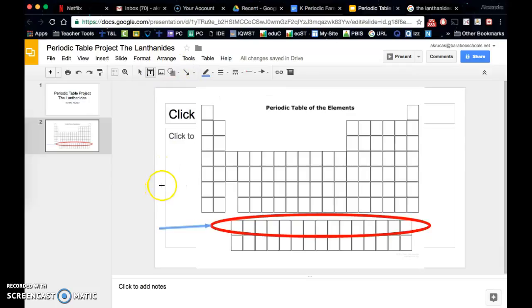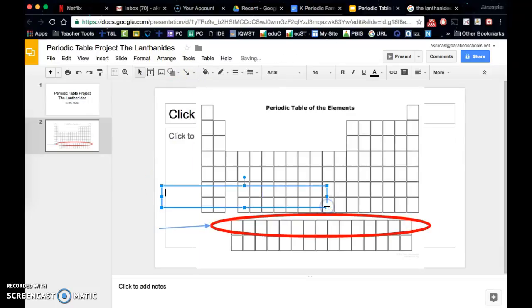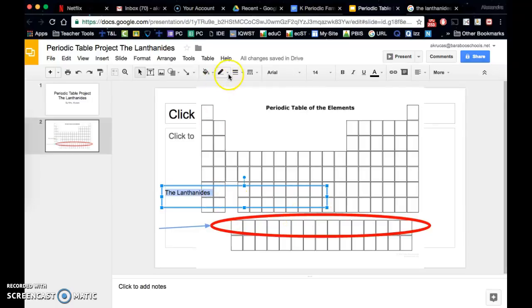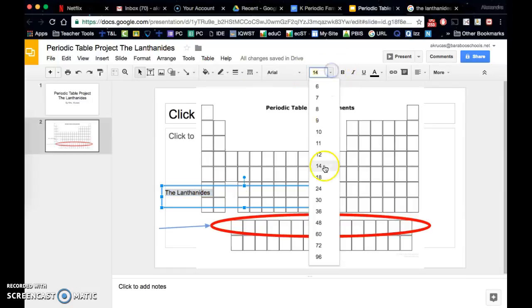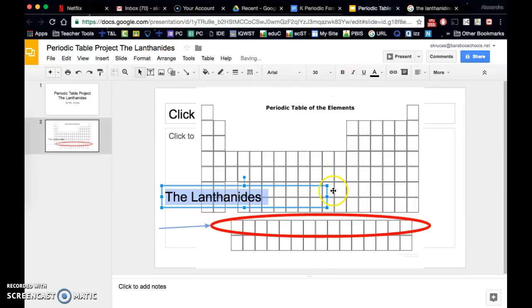And let's say I want to add a text box to sort of highlight all of these features here on the periodic table.